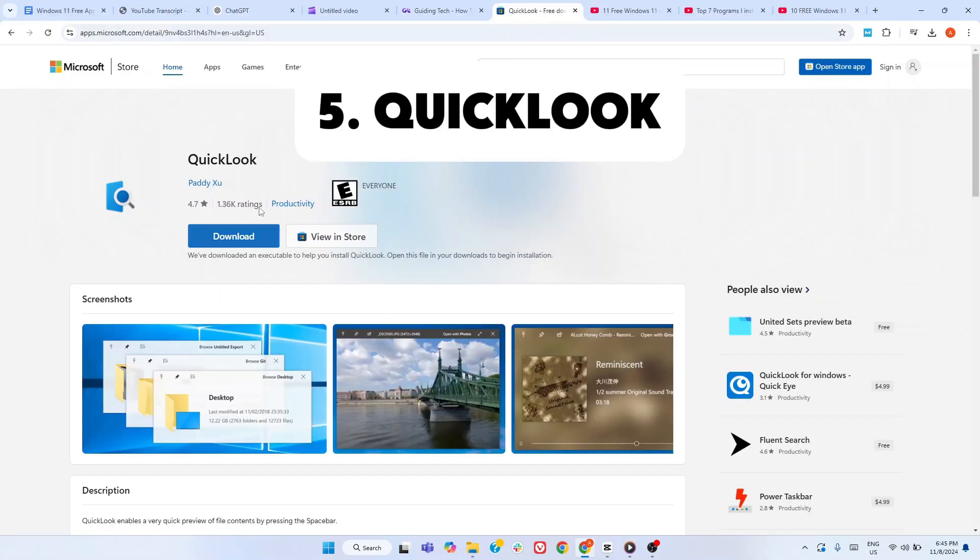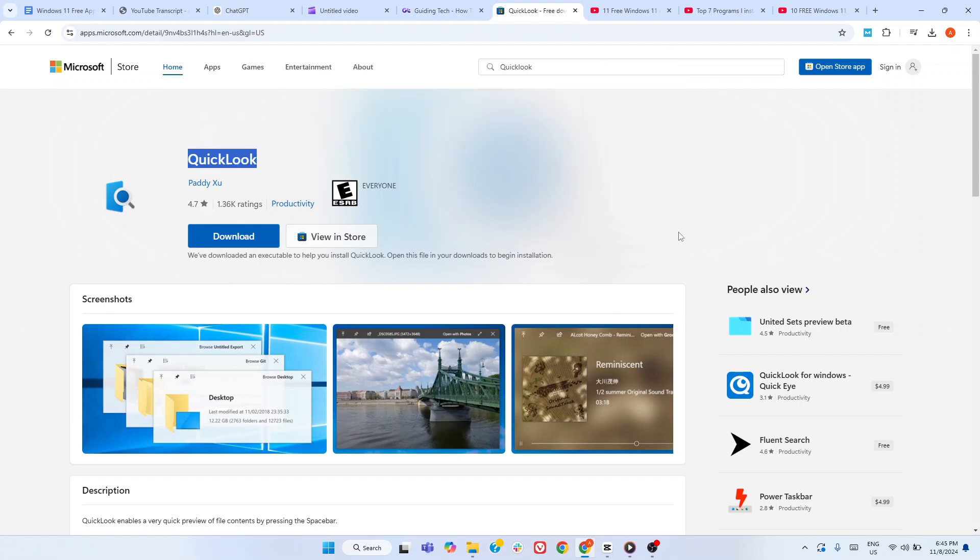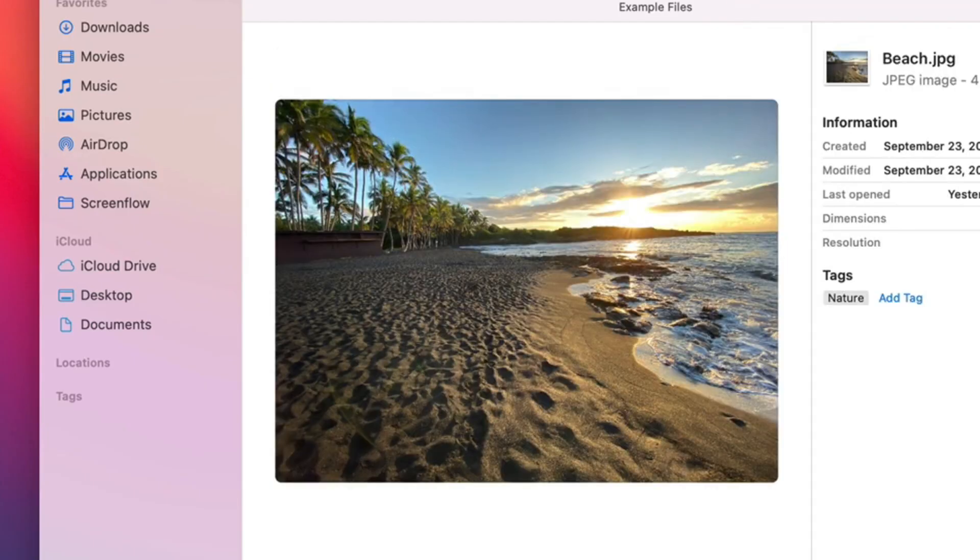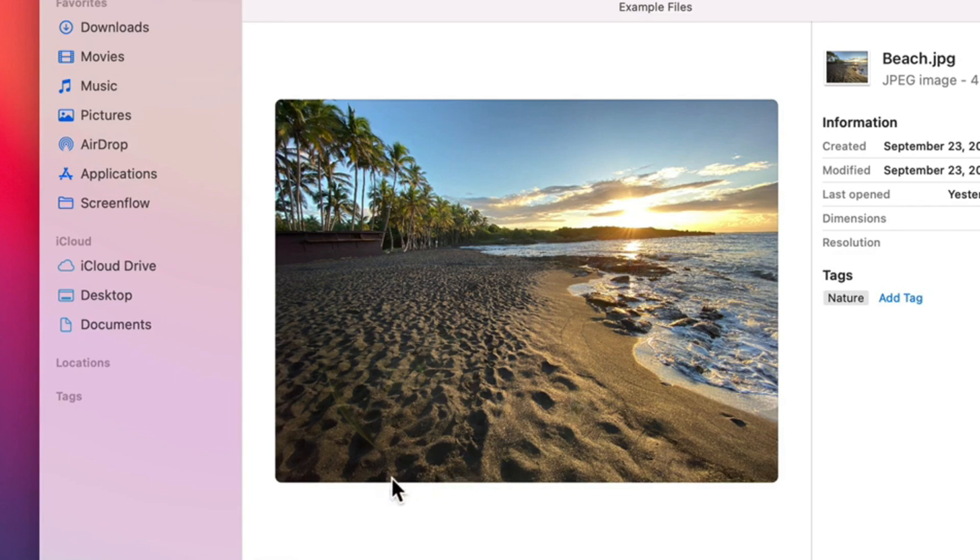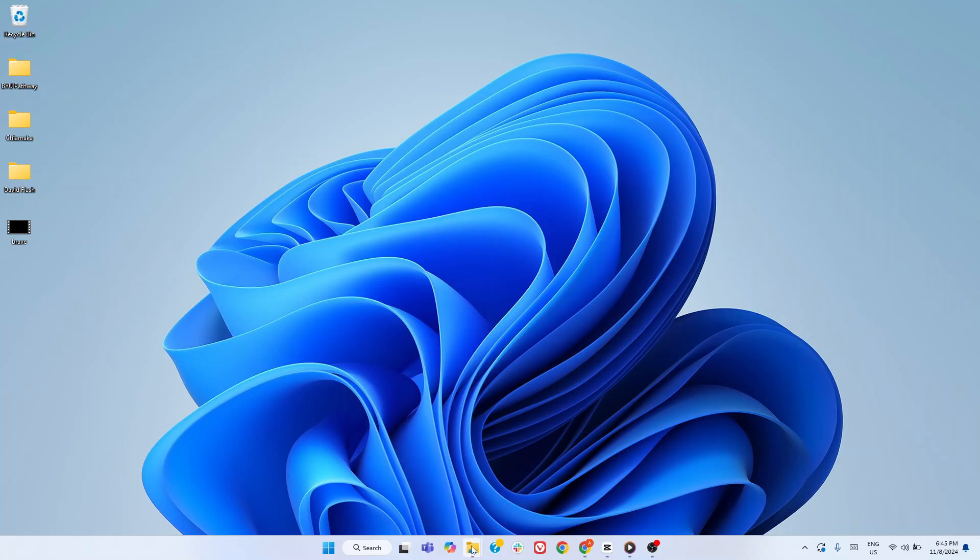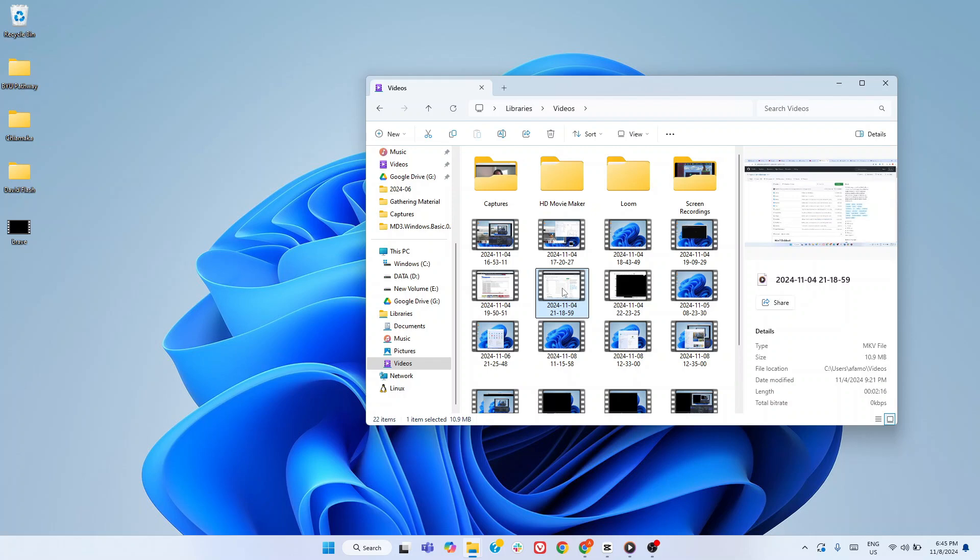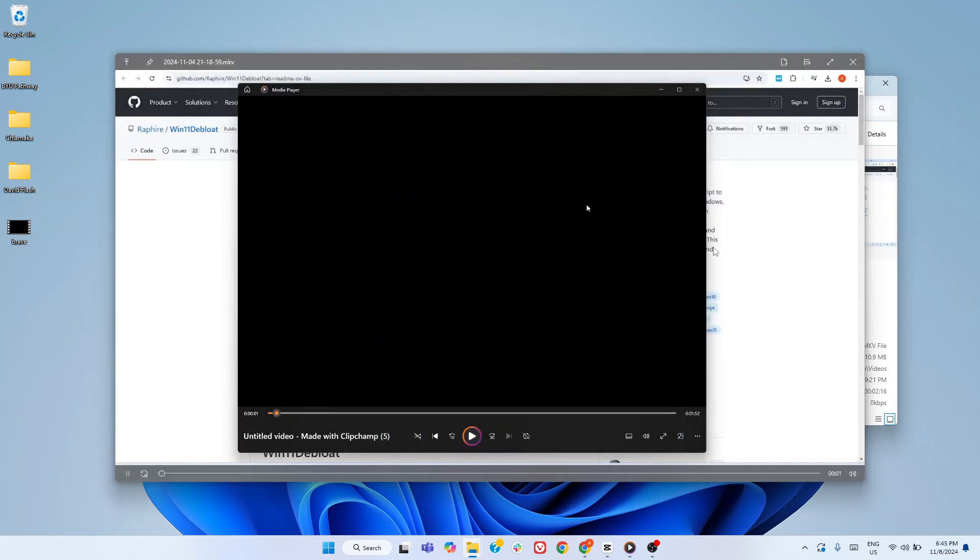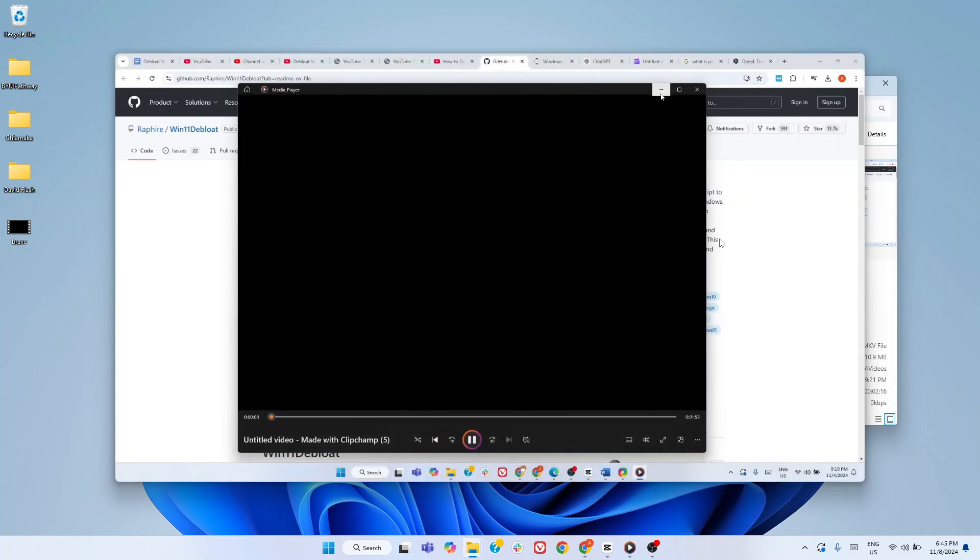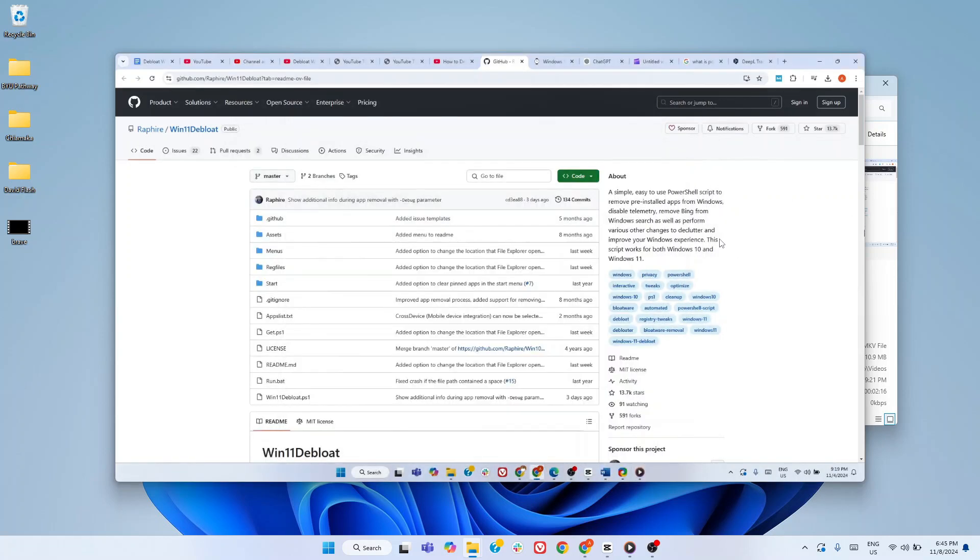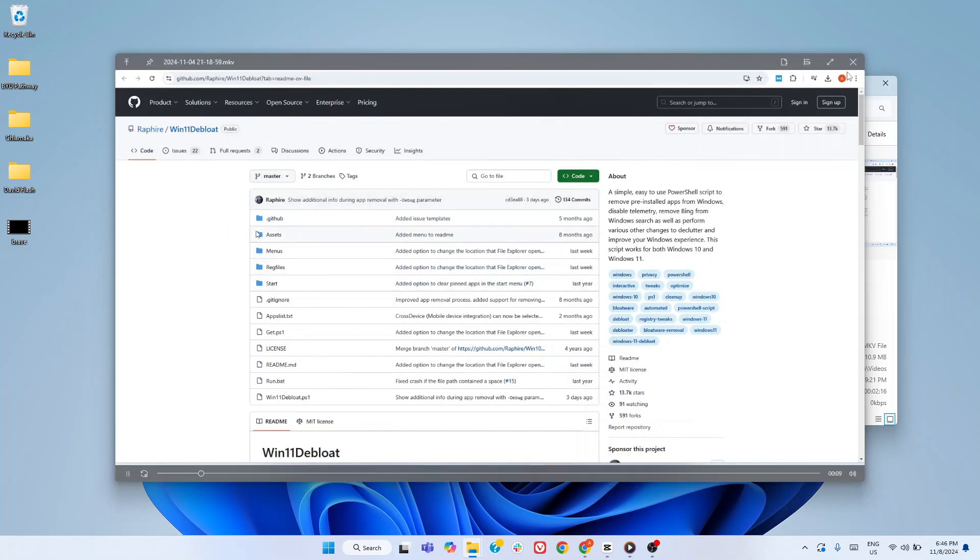The next app we highly recommend is QuickLook. This tool is a game changer for Windows users who crave more convenience and efficiency when managing files. If you've ever used macOS, you might be familiar with its built-in file preview feature. Surprisingly, Windows doesn't have this capability by default. That's where QuickLook steps in to fill the gap. With QuickLook, you can easily preview files by simply selecting them and pressing the spacebar. No need to open the file in a separate application. It's an intuitive, time-saving feature that becomes indispensable once you start using it.